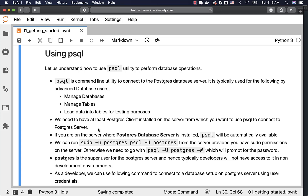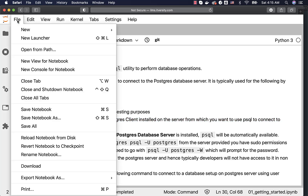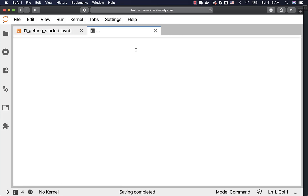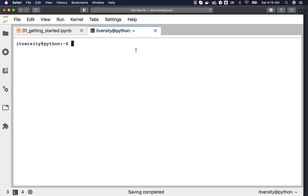We need to have at least the Postgres client installed on the server from which you want to use PSQL to connect to the Postgres server. Without the Postgres client, PSQL will not be available. In our lab, we already set up the Postgres server, and hence PSQL will be automatically available. However, it is not mandated to have a Postgres server to have PSQL.